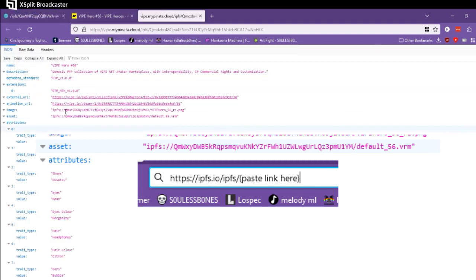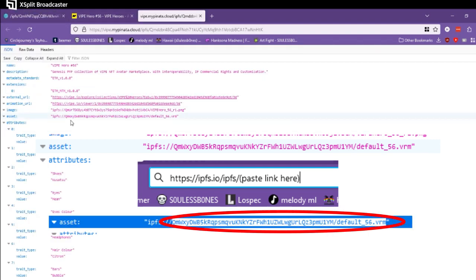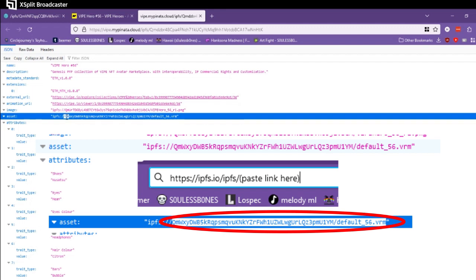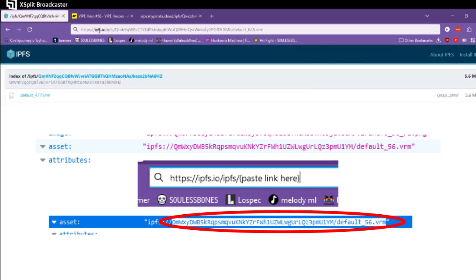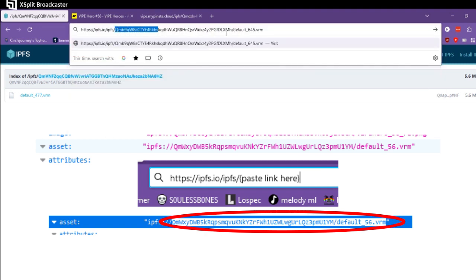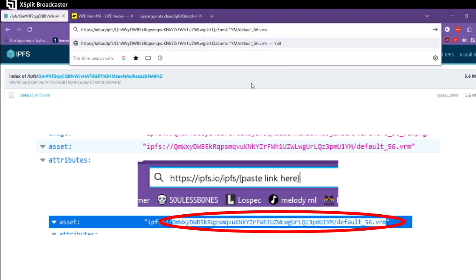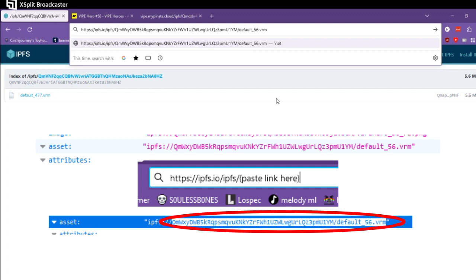What you do is you take this part of the link right here after it says ipfs colon slash slash. You take this entire part of the asset link all the way to the end except the quotation marks, you copy it, and then you go to ipfs.io slash ipfs and just paste the link in, hit enter, and it'll download the model for you.